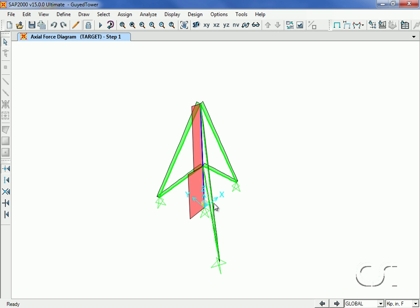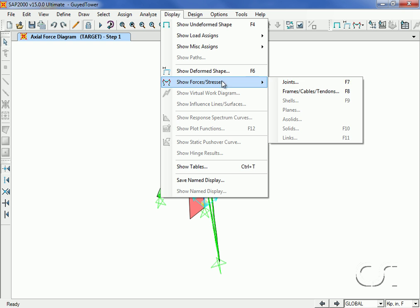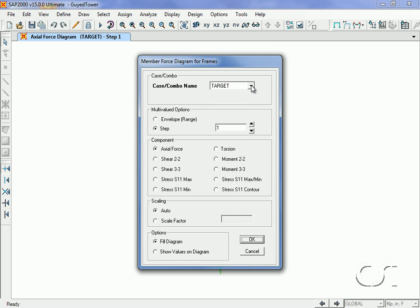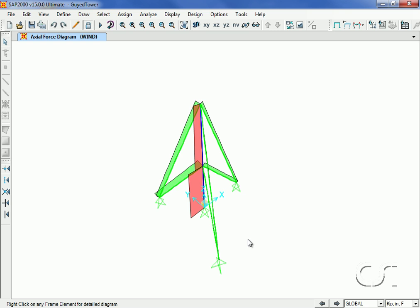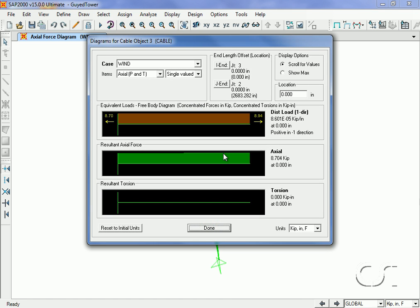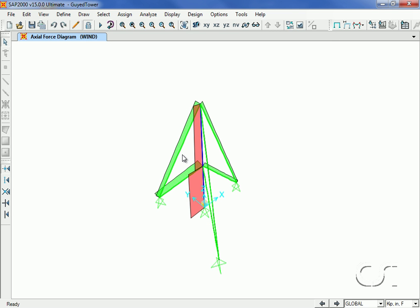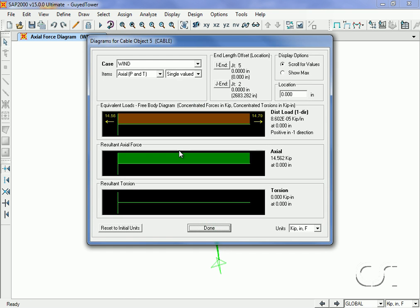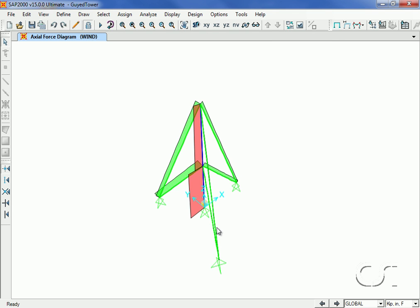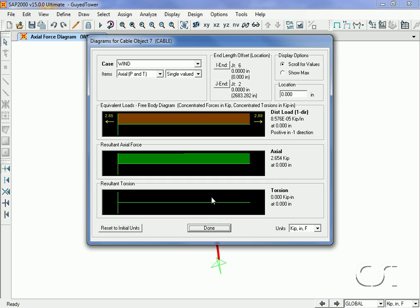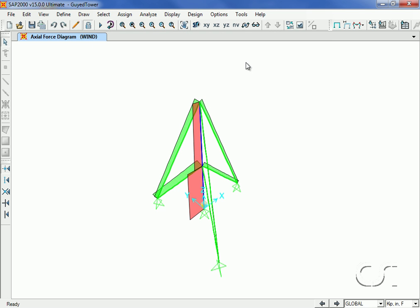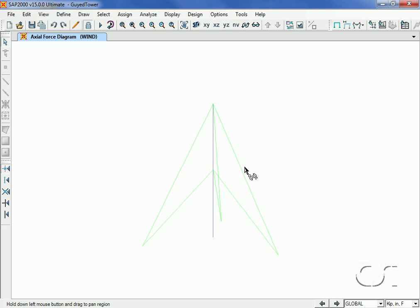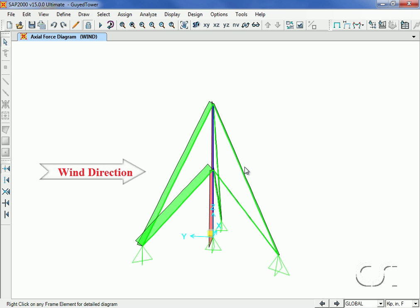Next we will display the axial forces due to the wind load case. For the first cable which is perpendicular to the wind load, the axial force is 8.7 kips, not too different from the target. However, for the cable that is only 30 degrees off from the direction of the load, the tension shoots up to 14.6 kips. While the cable that is on the leeward side slacks off to only 2.7 kips. If we rotate the 3D view, we can see how the cables on the leeward side are less loaded while those closer to windward carry more load.